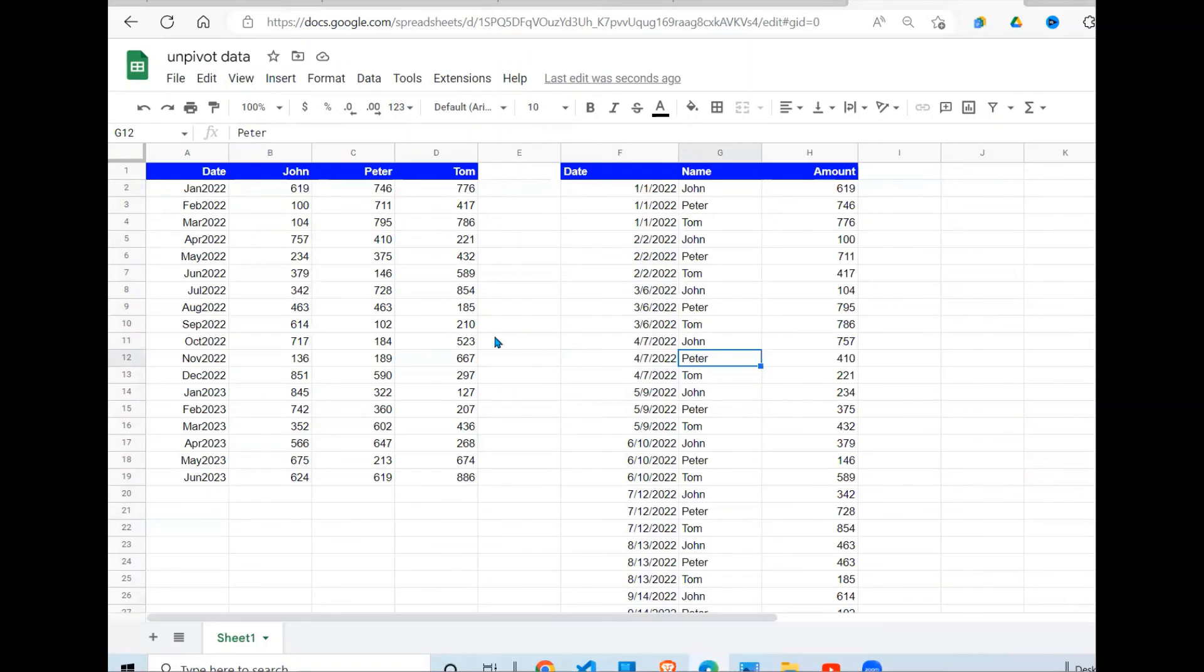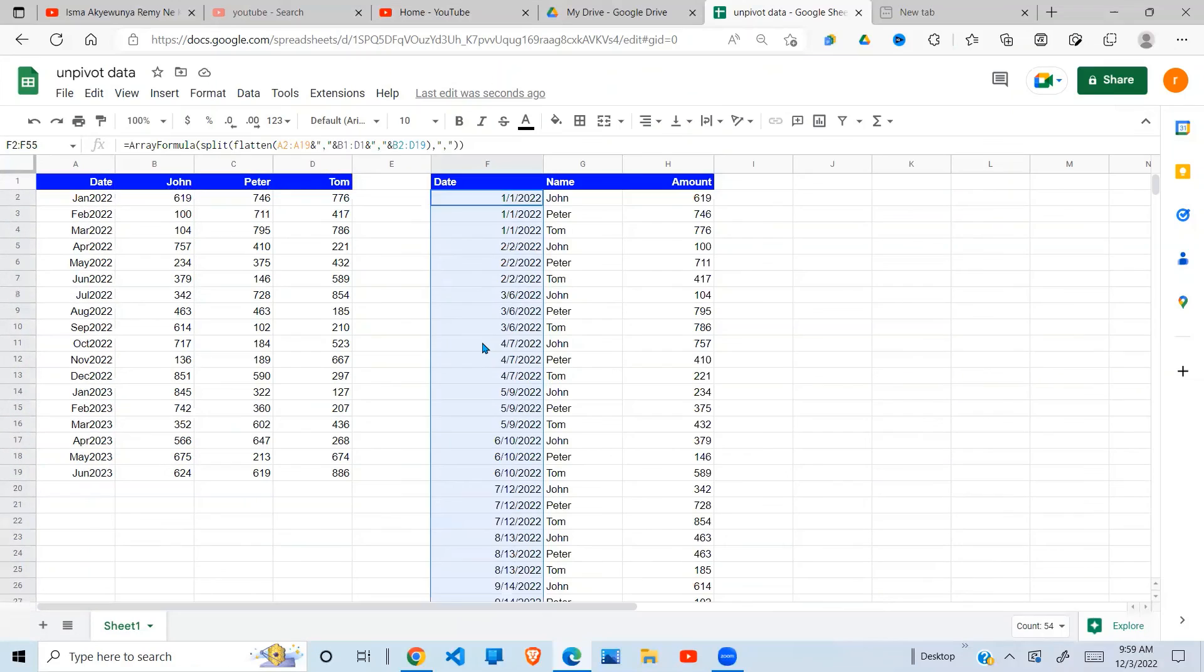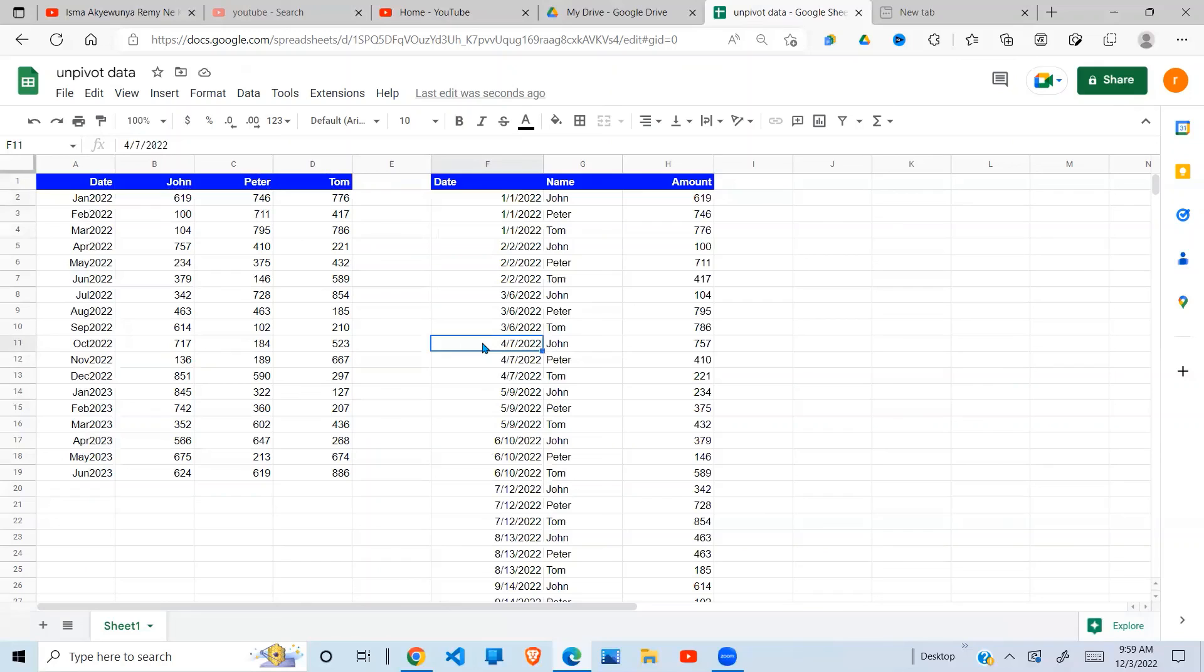This is how you unpivot in Google Sheets. Hope this has been helpful. And if so, please hit the subscription button if you have not yet. See you in the next video. Like the video, give me your comments. Have a great day.